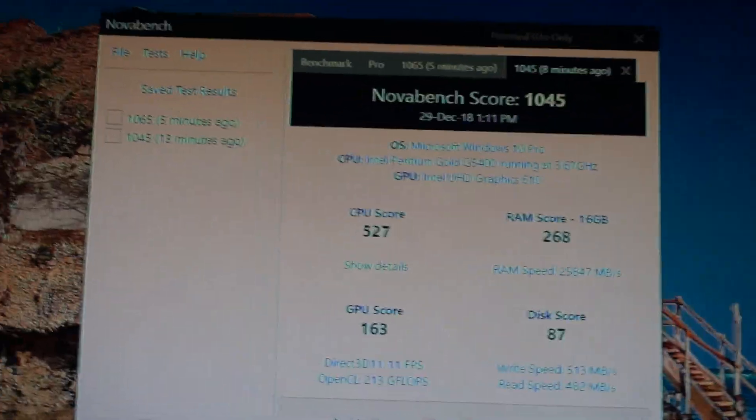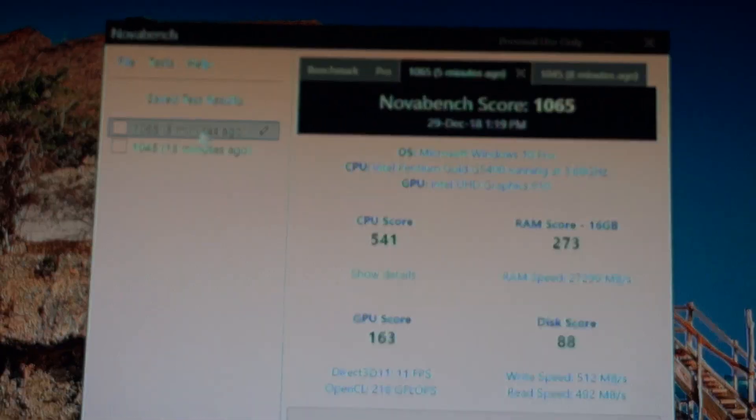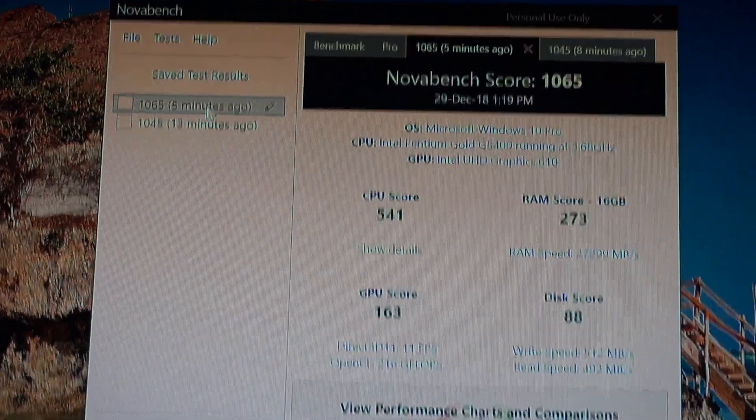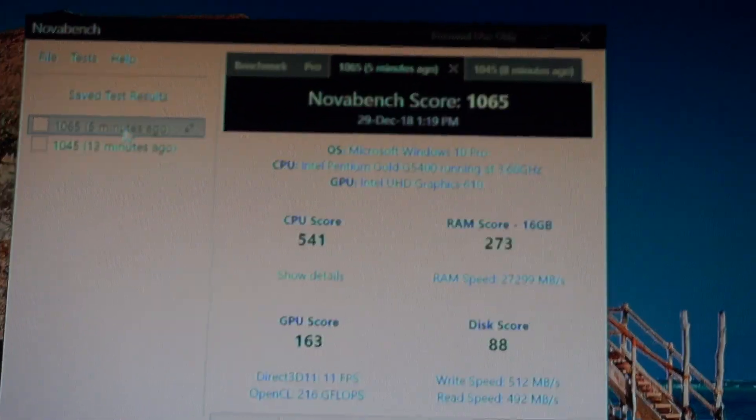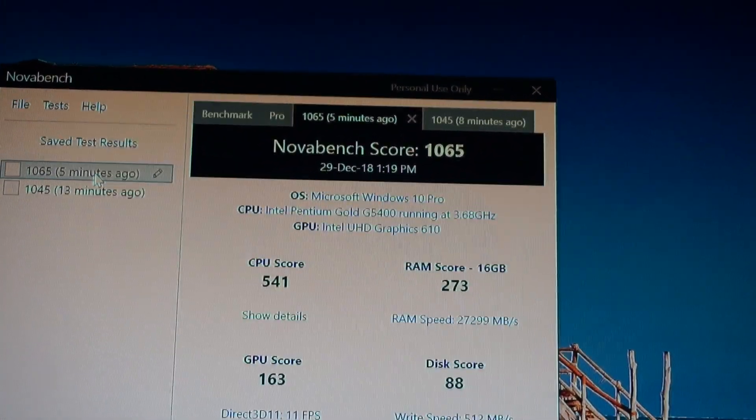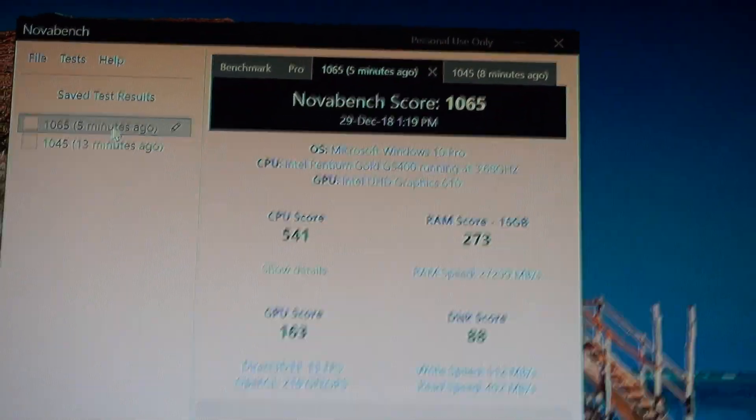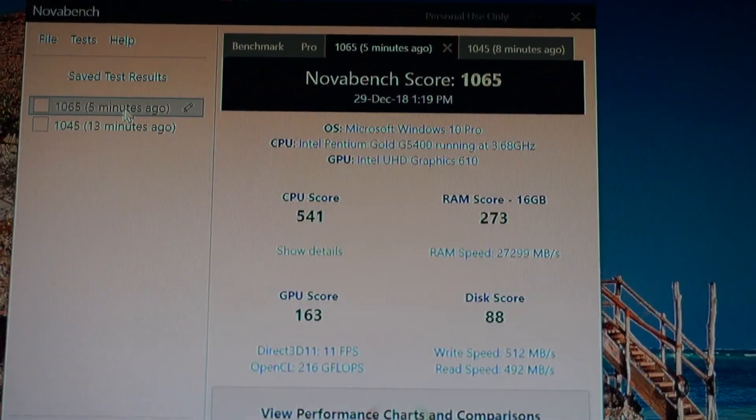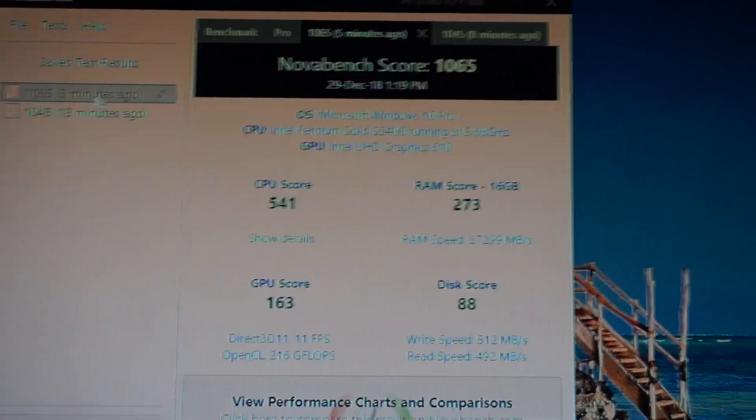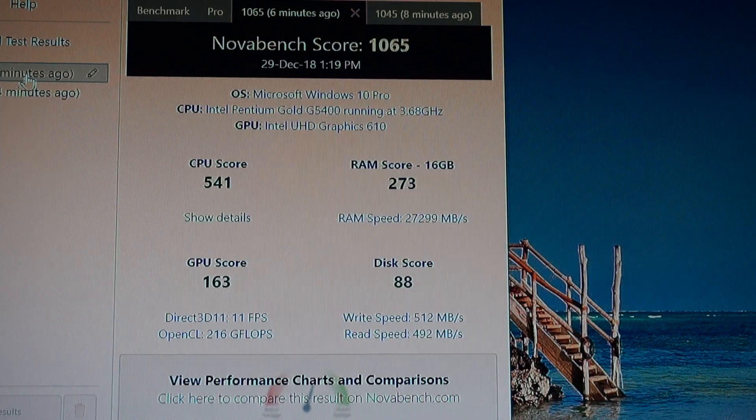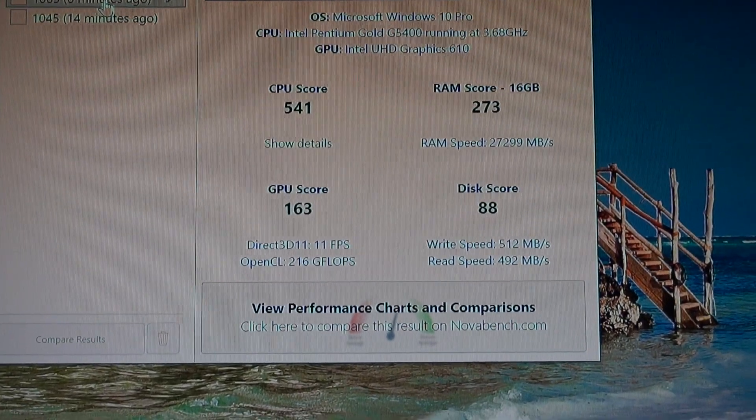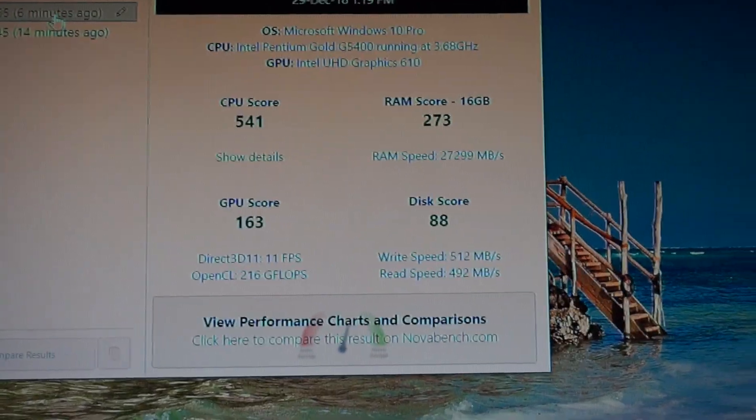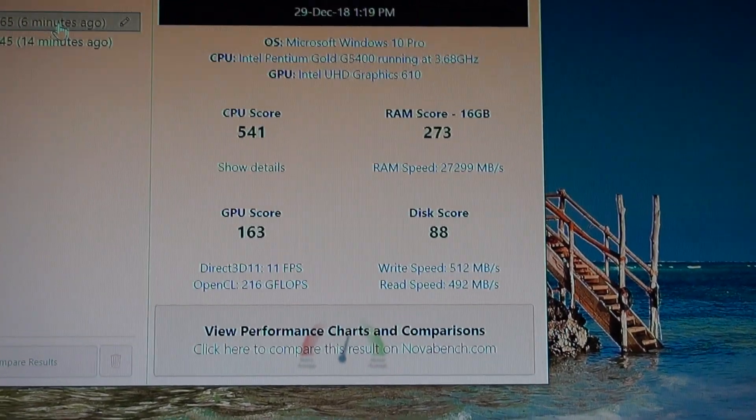After disabling the Windows Defender and keeping only Malwarebytes on, the overall score was 1065. The CPU score was 541, the RAM 273, the GPU score remained the same at 163, and the disk score also increased to 88.